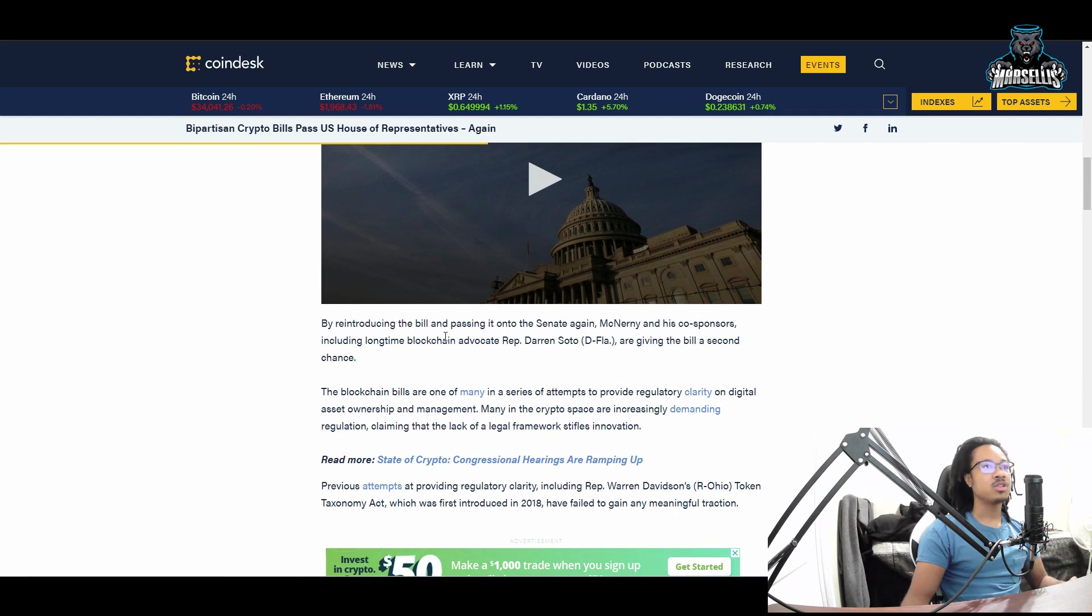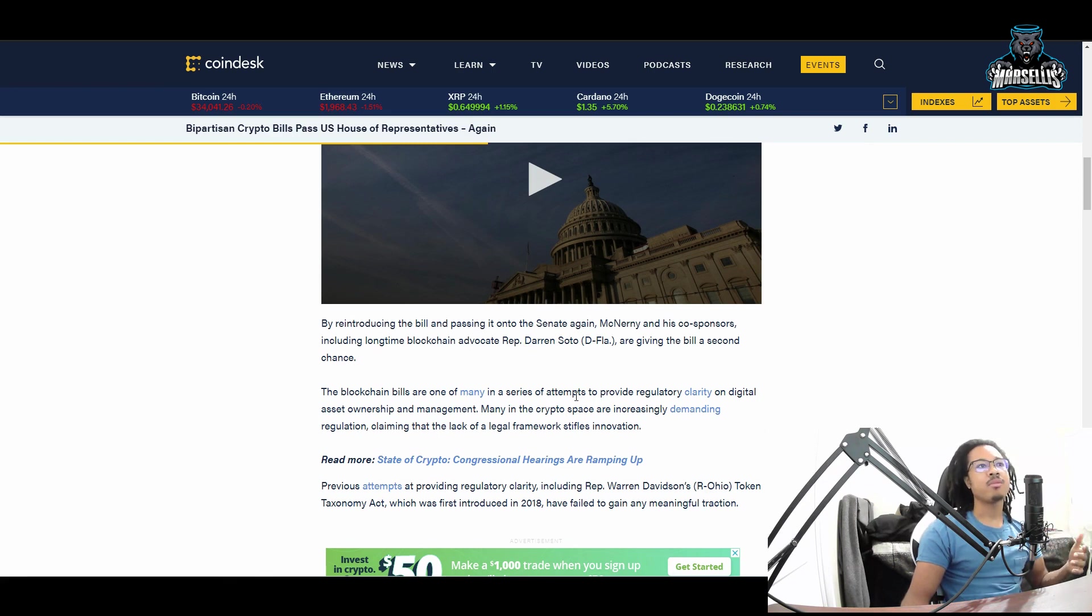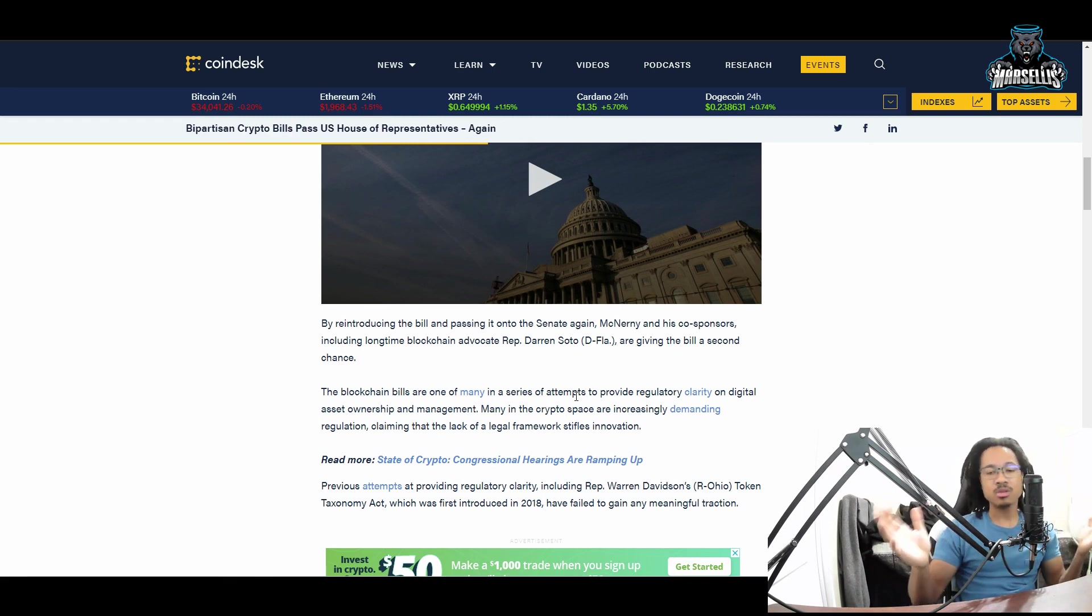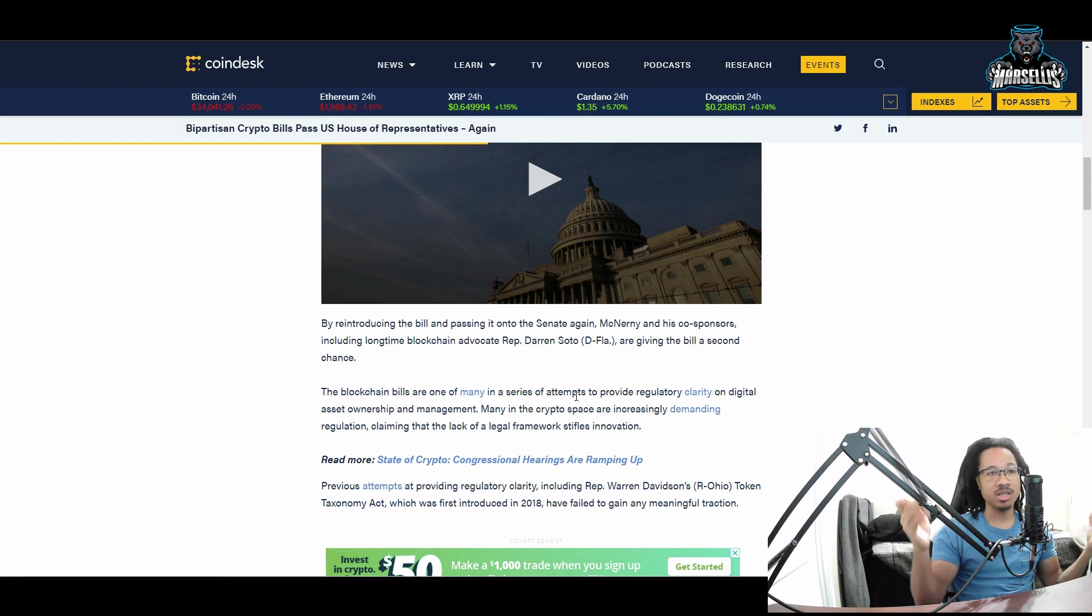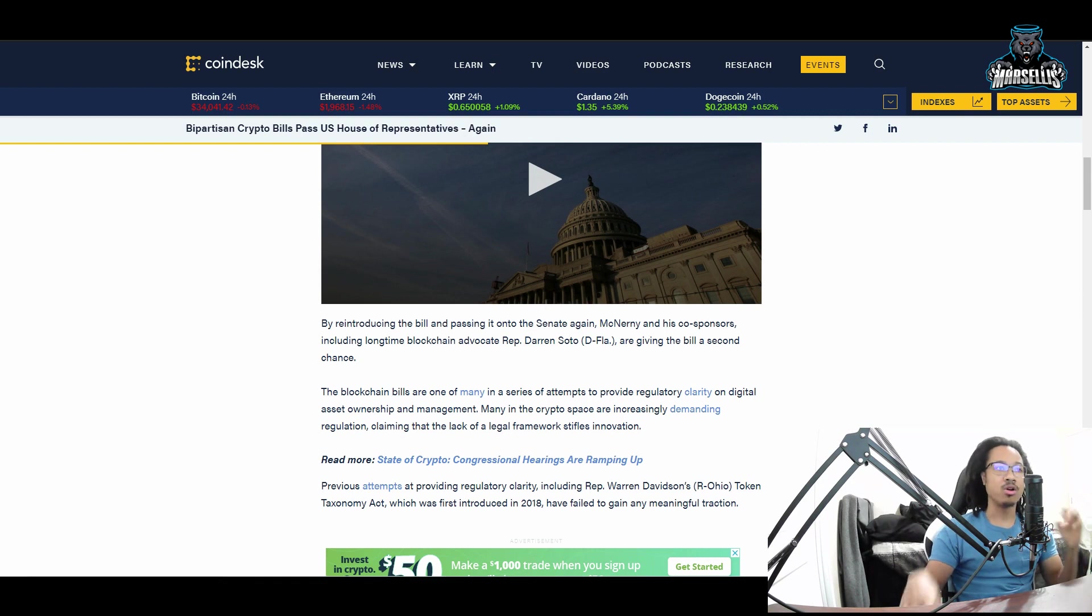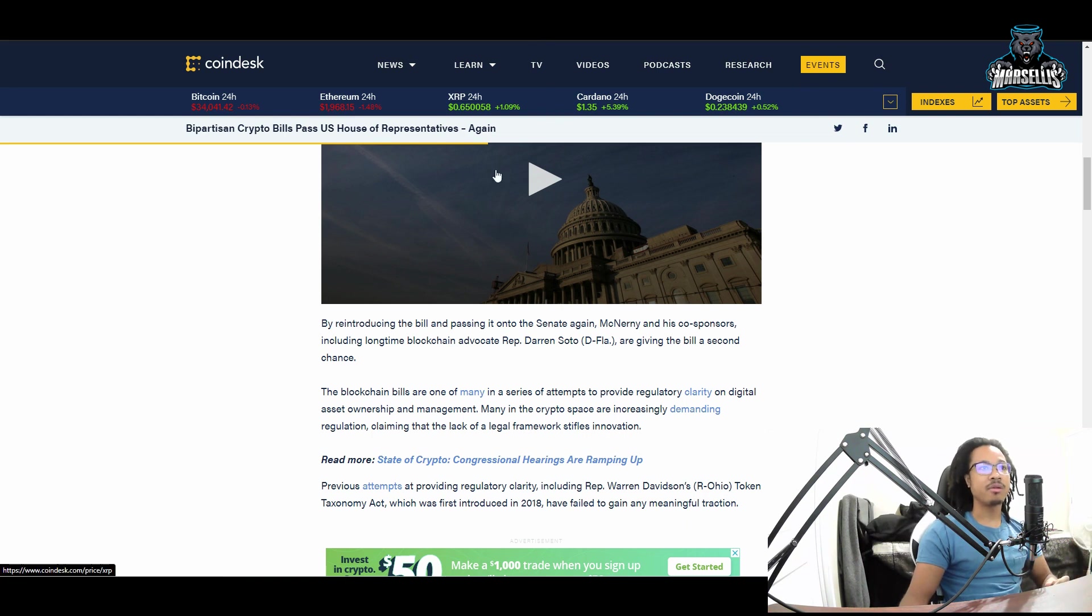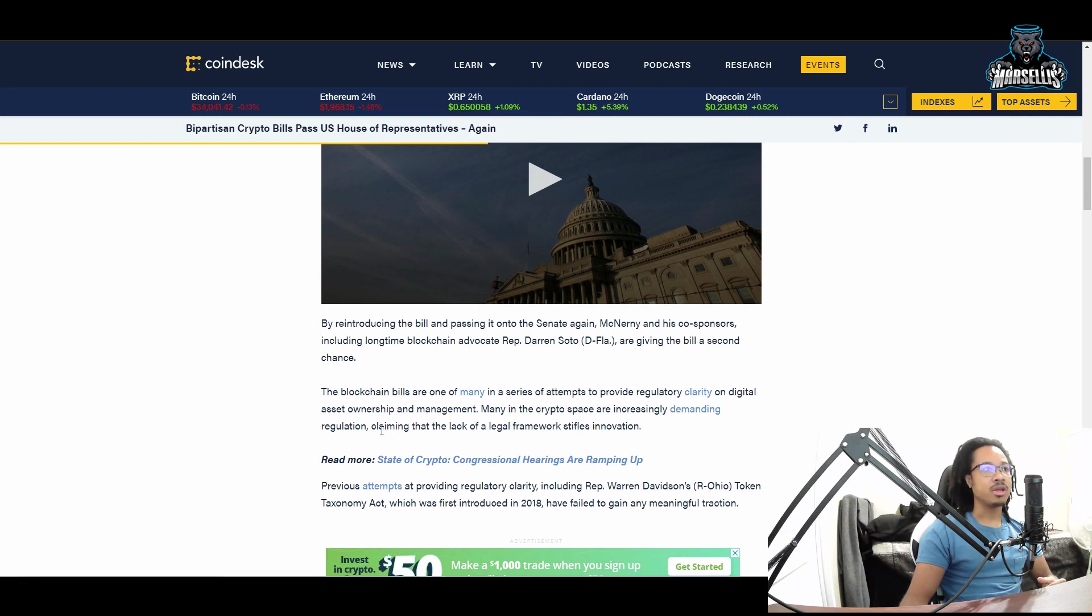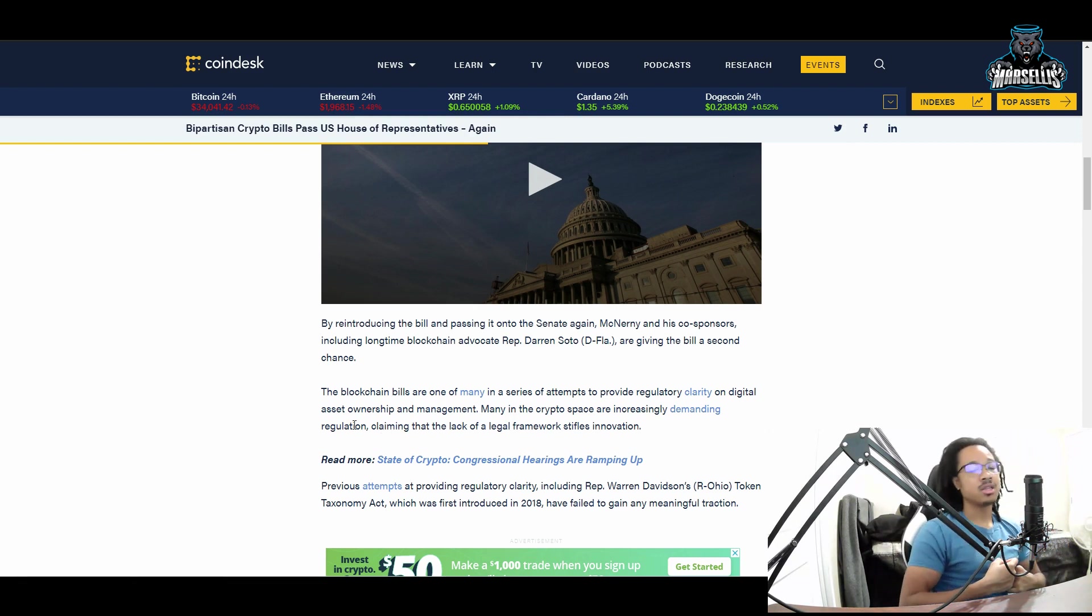The two blockchain bills direct the Secretary of Commerce and the Federal Trade Commission to study and report on the use of blockchain technology and digital tokens. The Consumer Safety Technology Act was approved in a previous session of Congress, passing the House in September 2020, but was never approved by the Senate and died at the close of the session. By reintroducing the bill and passing it onto the Senate again, they're giving the bill a second chance.